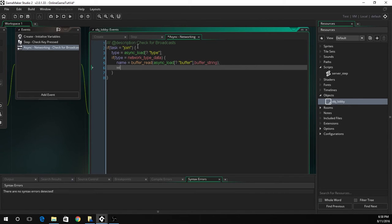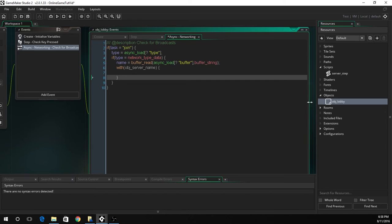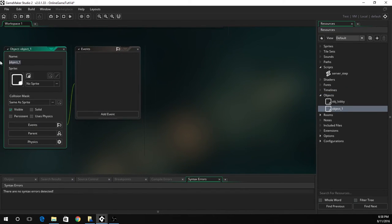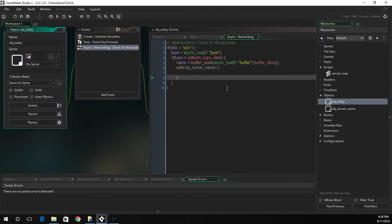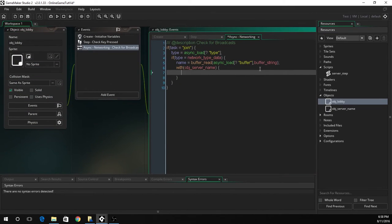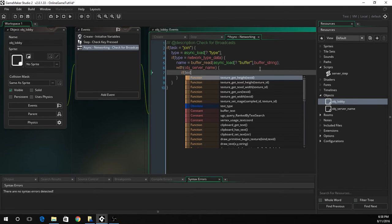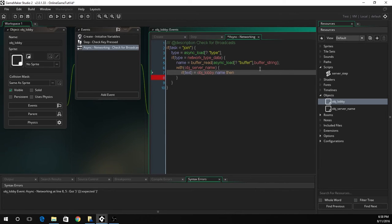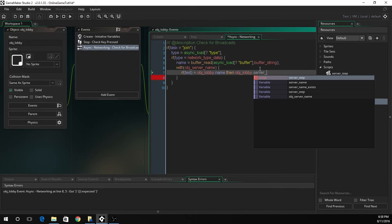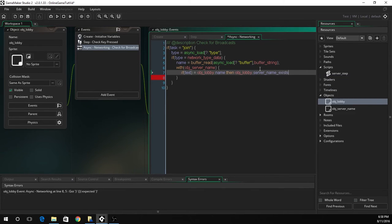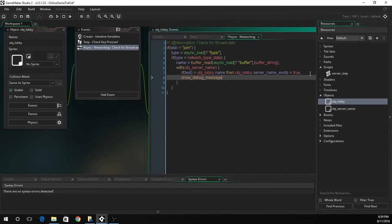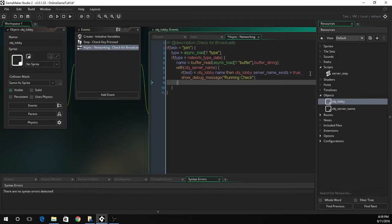So now we're just going to do this. We have not created this object. This is the object server name. We'll just create that object now so we do not get any errors. Now we're just going to go in here. Then we're going to go if text, because this is a variable we're going to set. You use object lobby dot name. This is retrieving the name variable that we have. Then objlobby dot server name exists equals true. We're going to just show a debug message. We're just going to do running check, just so we can know that it's running every single step. You don't have to do this, I just like to do this.